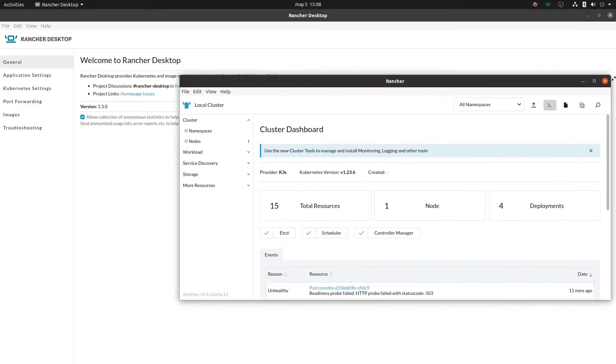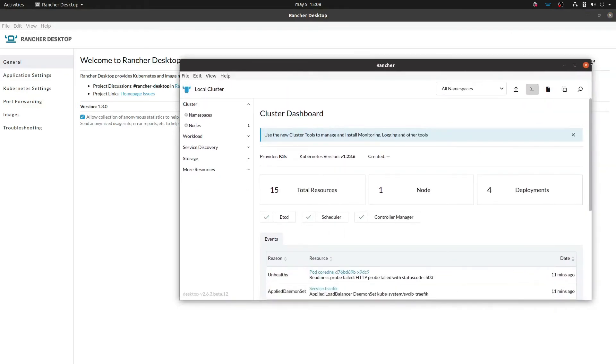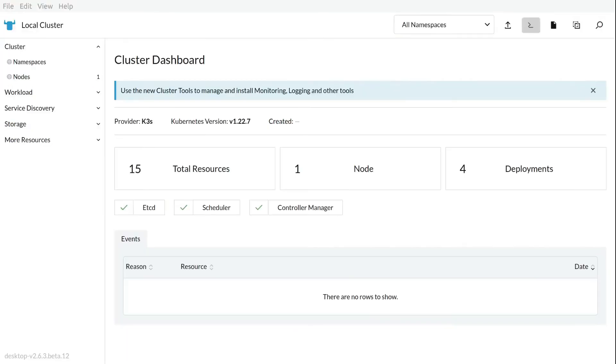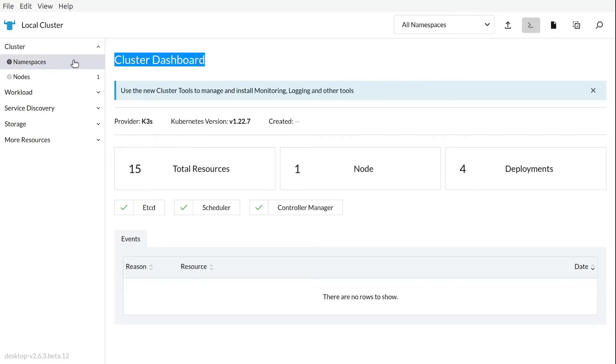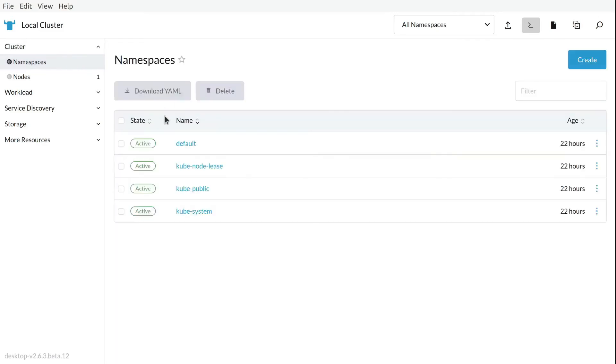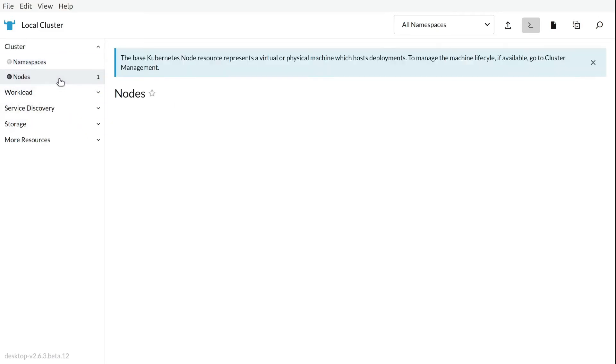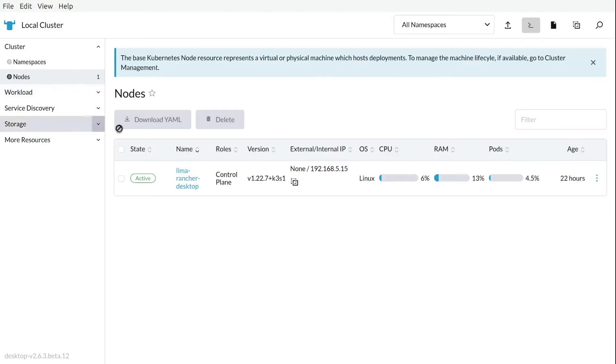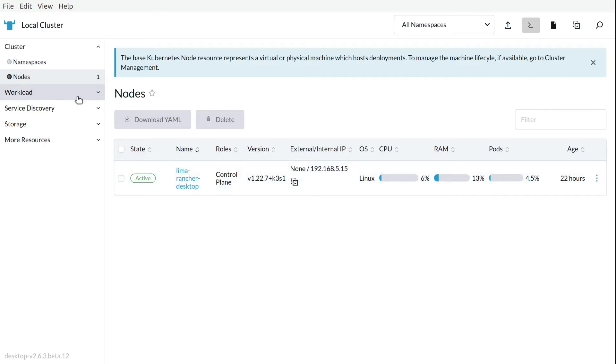If you are used to Rancher, you will see something that is familiar to you. So let's check what we can see and do from this dashboard. First of all, basic stuff, namespaces, nodes. So it's a development environment, one node, control plane, and also worker.